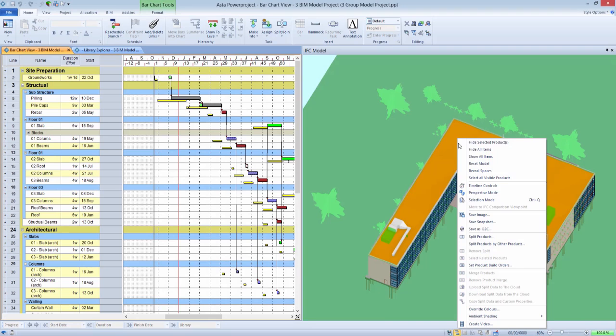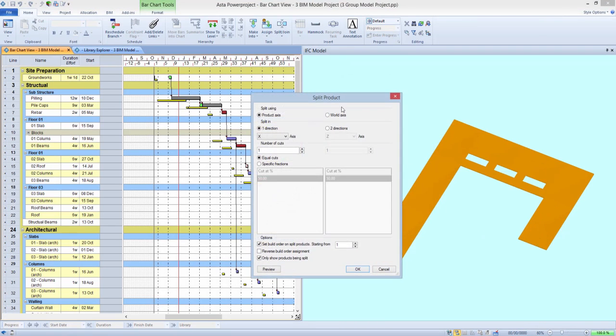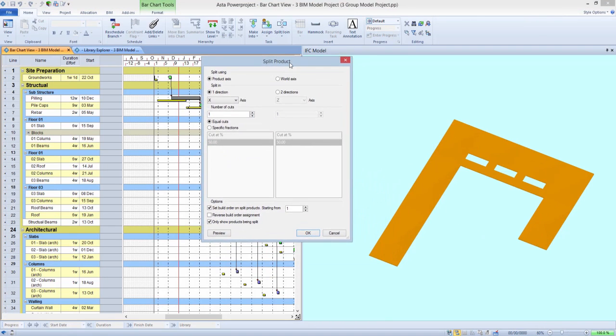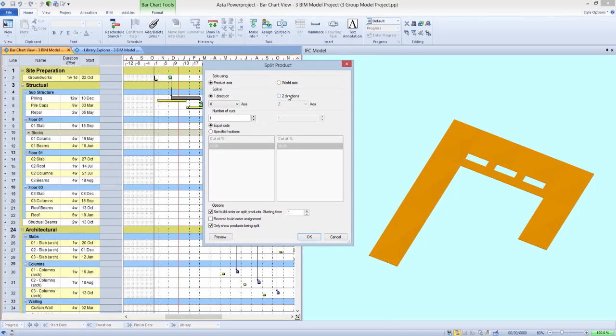In previous releases, we introduced the ability to split by percentage elements of the IFC model to allow planners to subdivide items that the 3D designers had included.